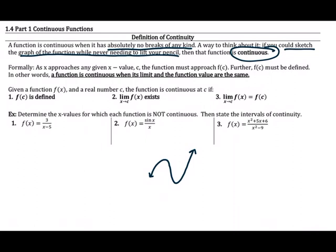What we're going to do now is tie that idea to what we've already been talking about with limits. Formally, as x approaches any given x value c, the function must approach the value of the function there, meaning f of c must be defined. A function is continuous when its limit is the same thing as the value of the function. Can you use direct substitution? The value you get when you directly substitute in is the same as the limit and the same as the value of the function.